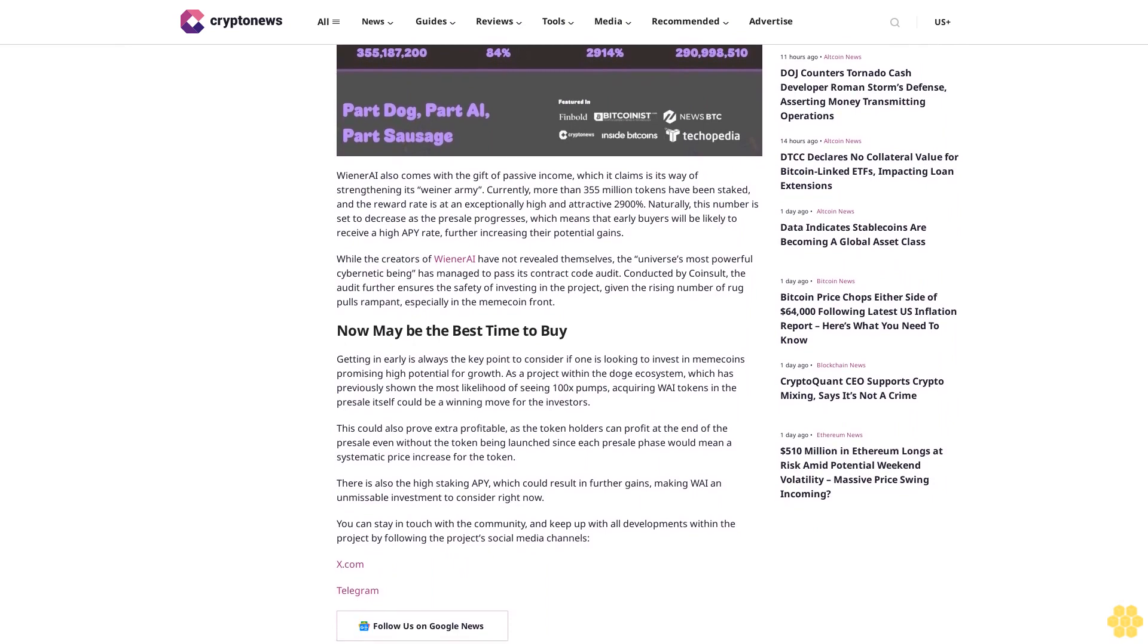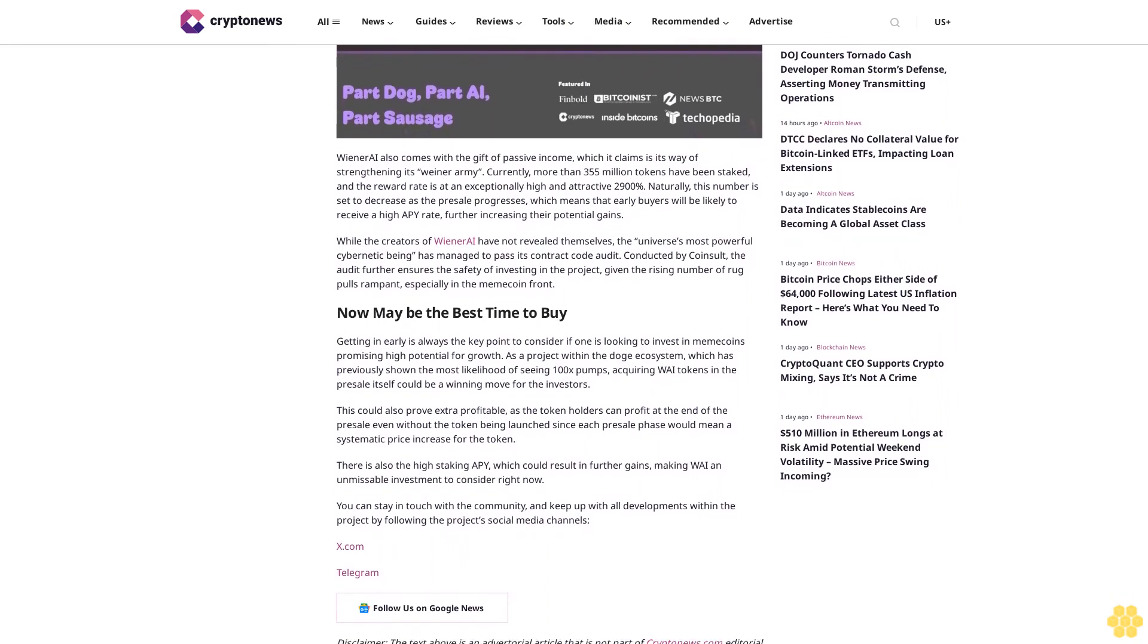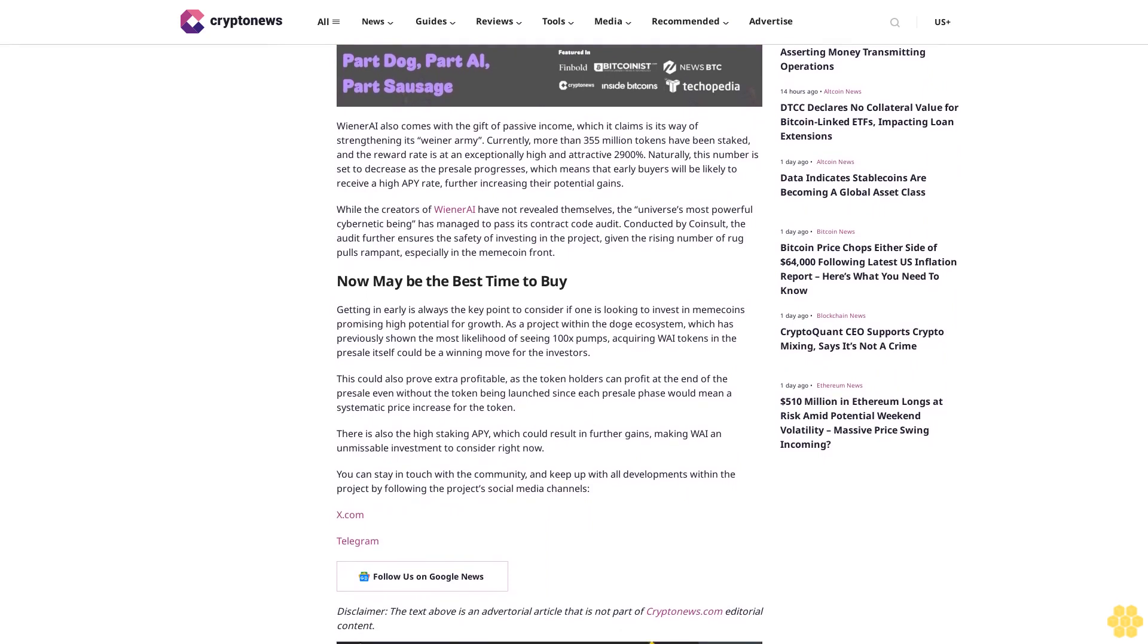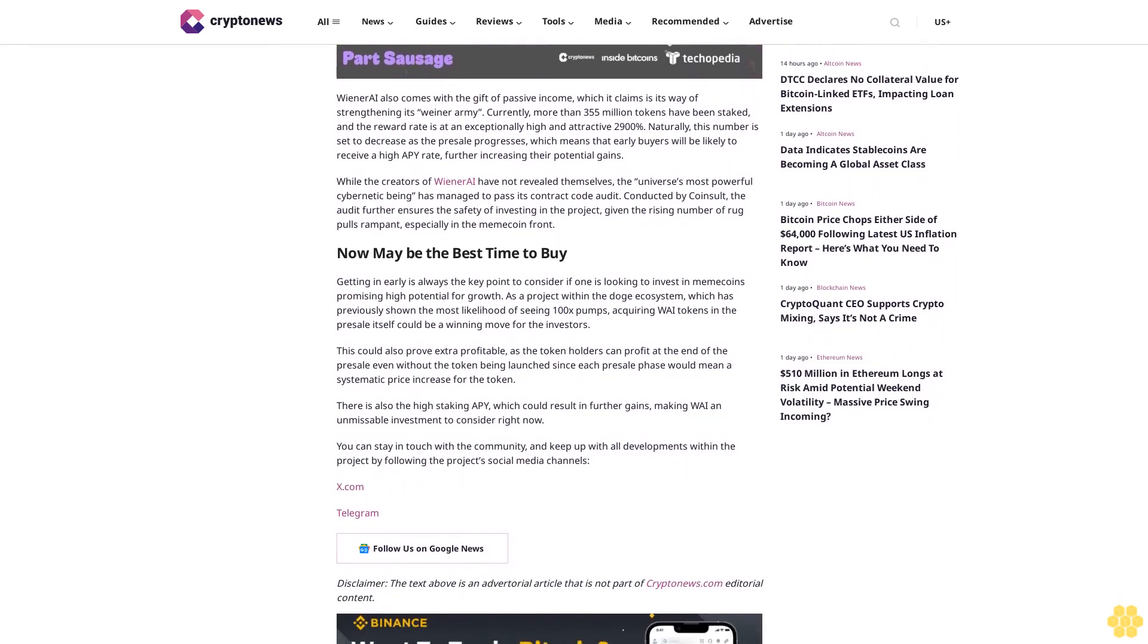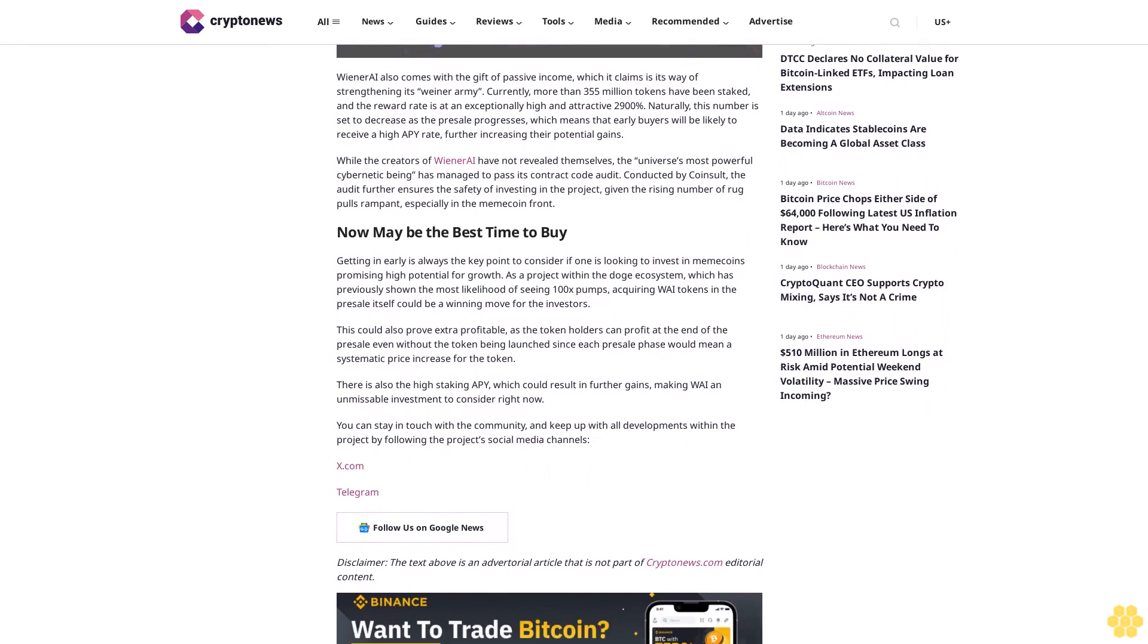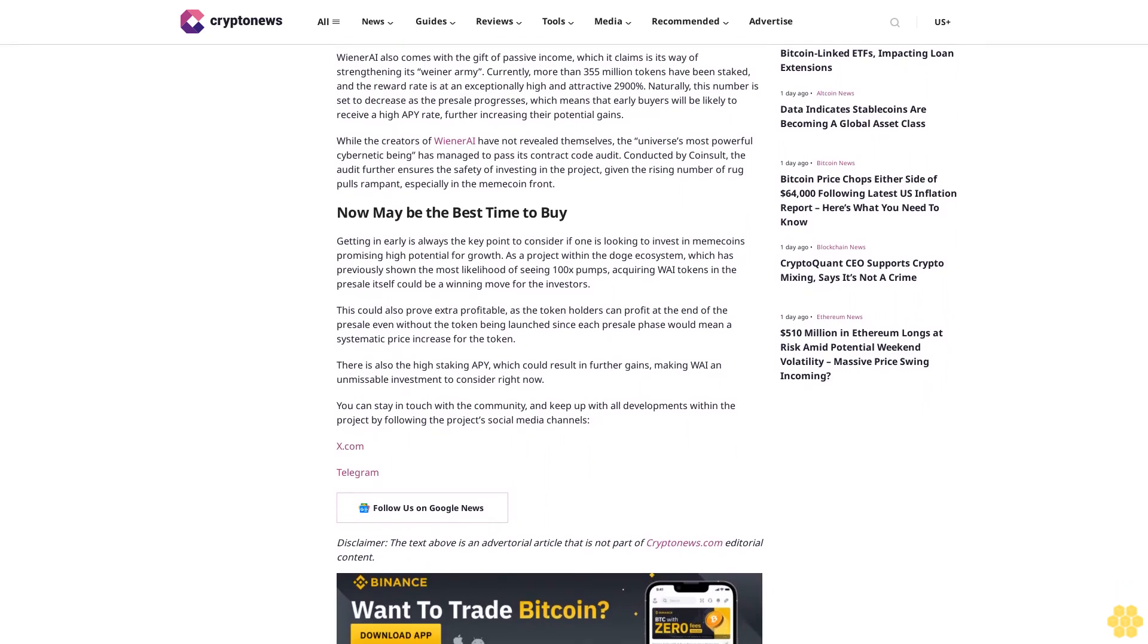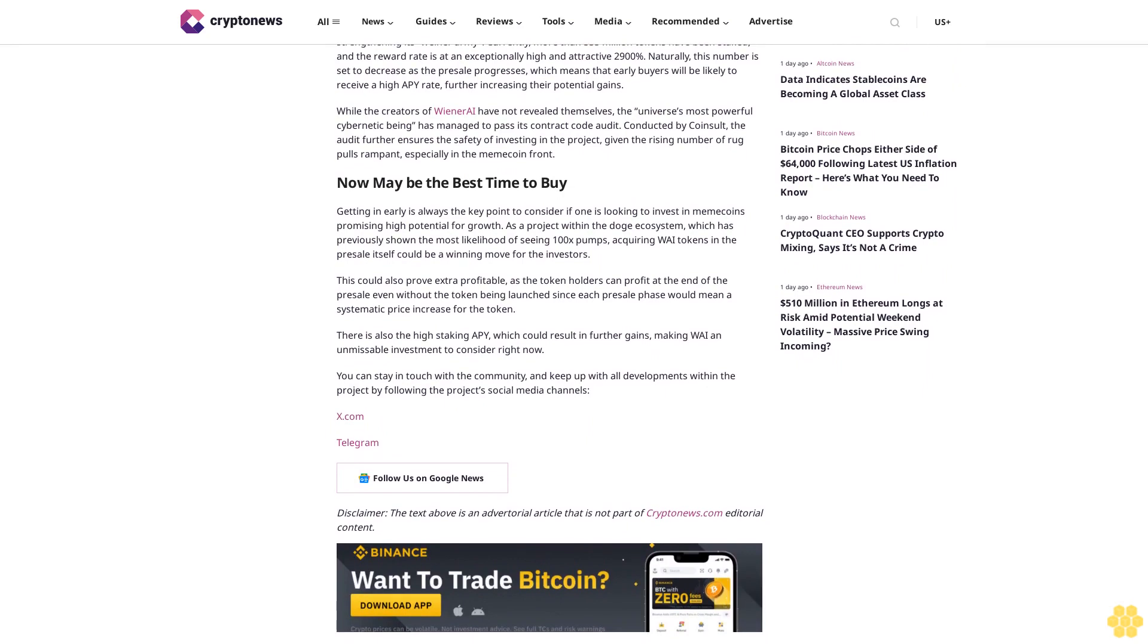Wiener AI also comes with the gift of passive income, which it claims is its way of strengthening its Wiener army. Currently, more than 355 million tokens have been staked, and the reward rate is at an exceptionally high and attractive 2,800%. Naturally, this number is set to decrease as the pre-sale progresses, which means that early buyers will be likely to receive a high APY rate, further increasing their potential gains.